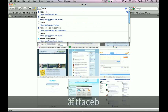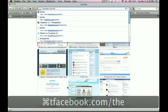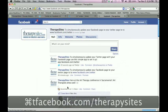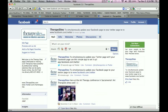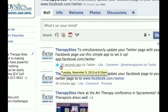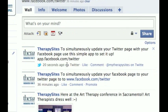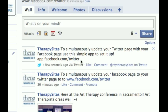So let's check that out. There it is. Just 20 seconds ago, this tweet did auto-update on my business Facebook page — right here. It says: to simultaneously update your Twitter page with your Facebook page, use this simple app to set it up. Great, so it's right there for your community to check out.